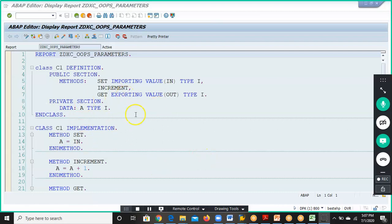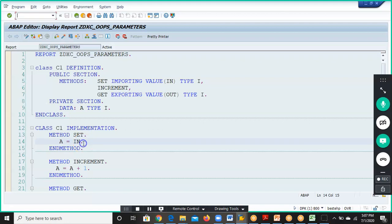In this session we'll create a global class. We have already created a local class with three methods: set, increment, and get, and we have done the implementation for this. Exactly the same process we are going to do in the global class, which we can make use of in multiple programs.